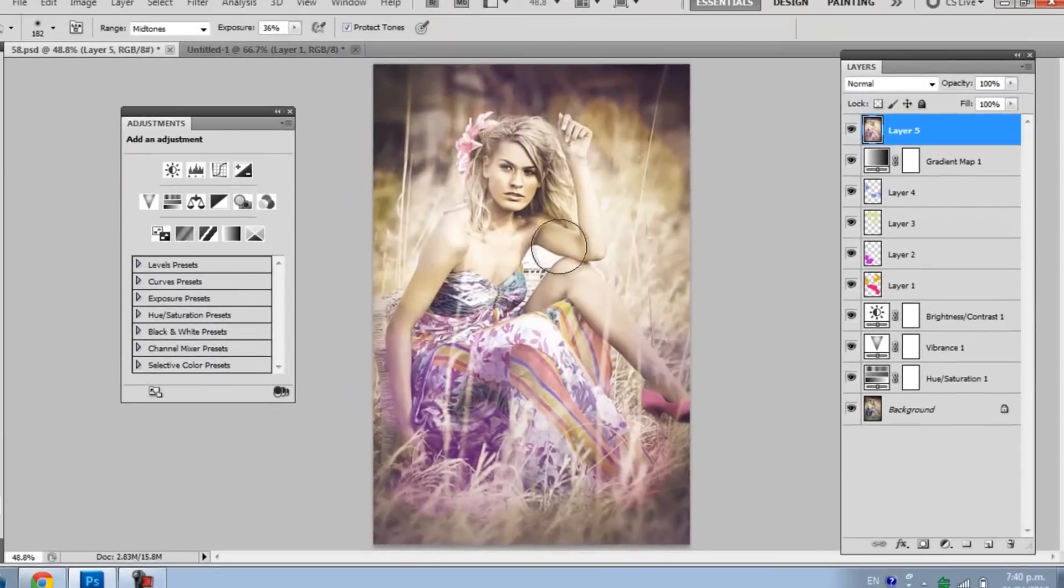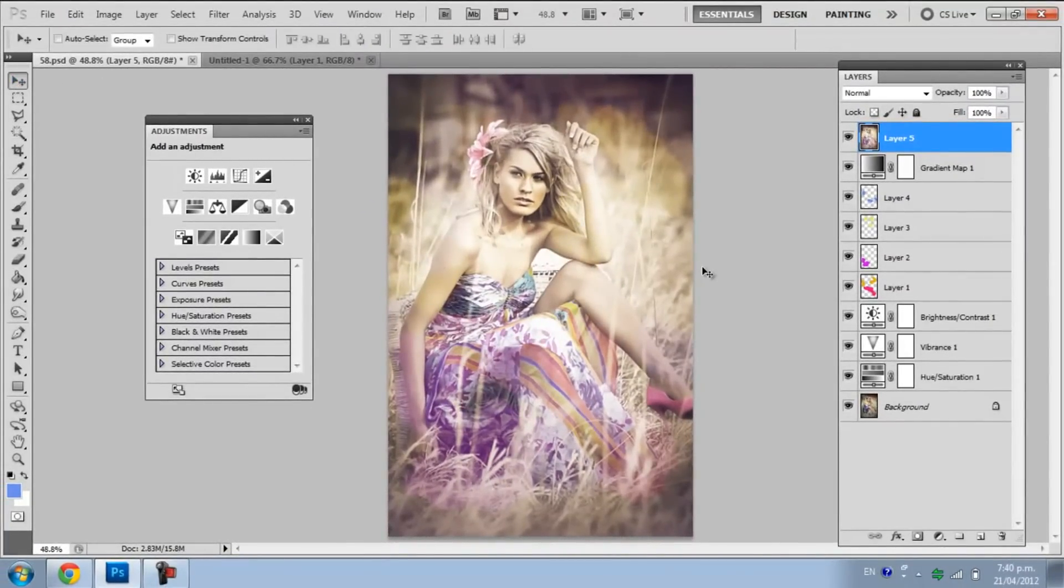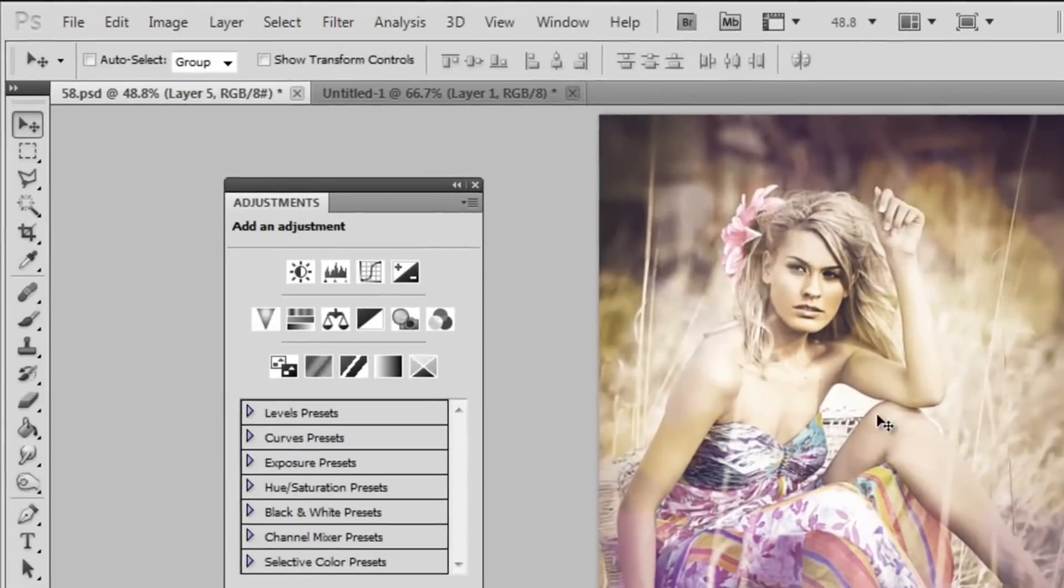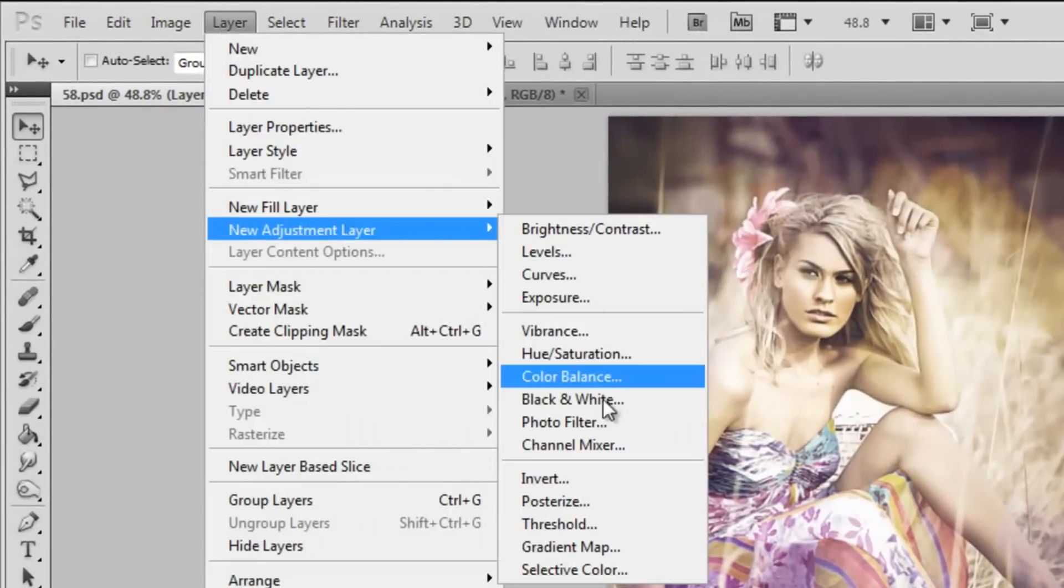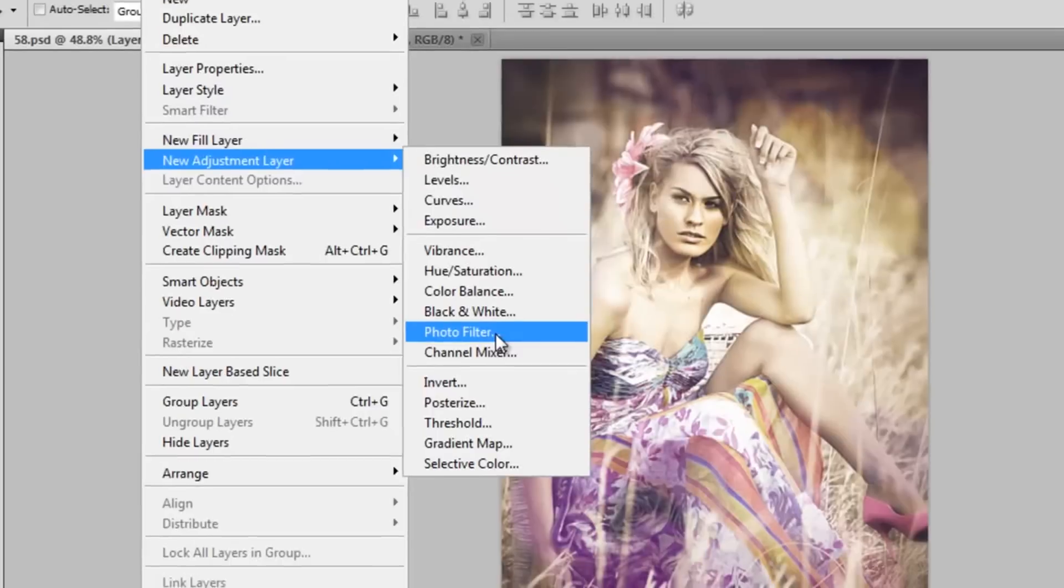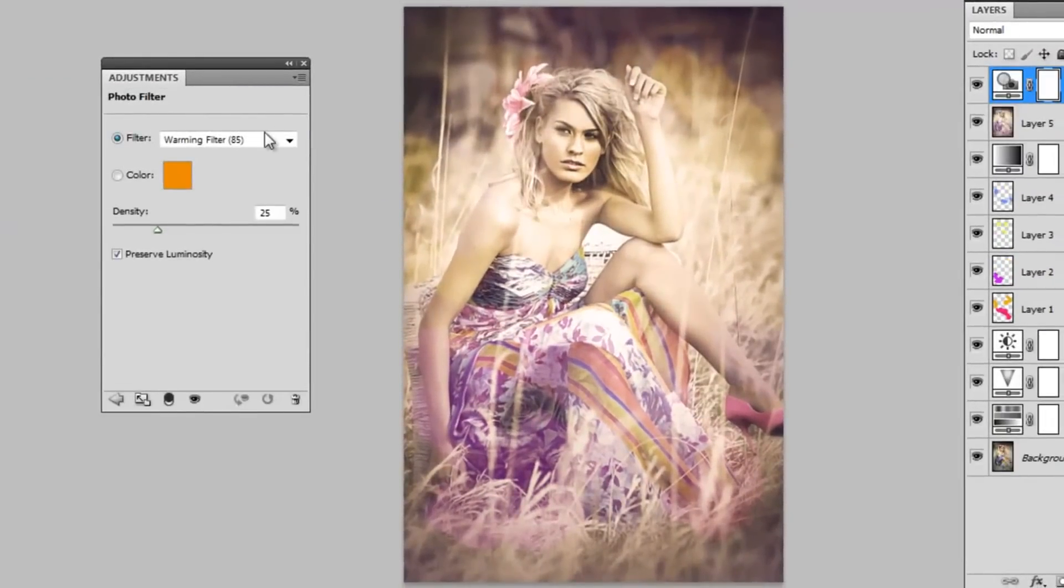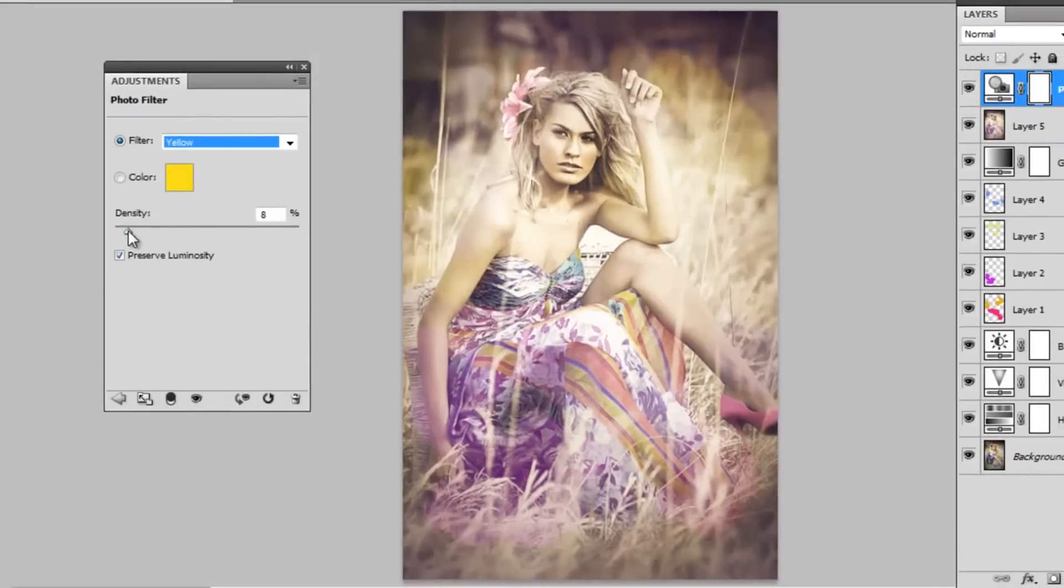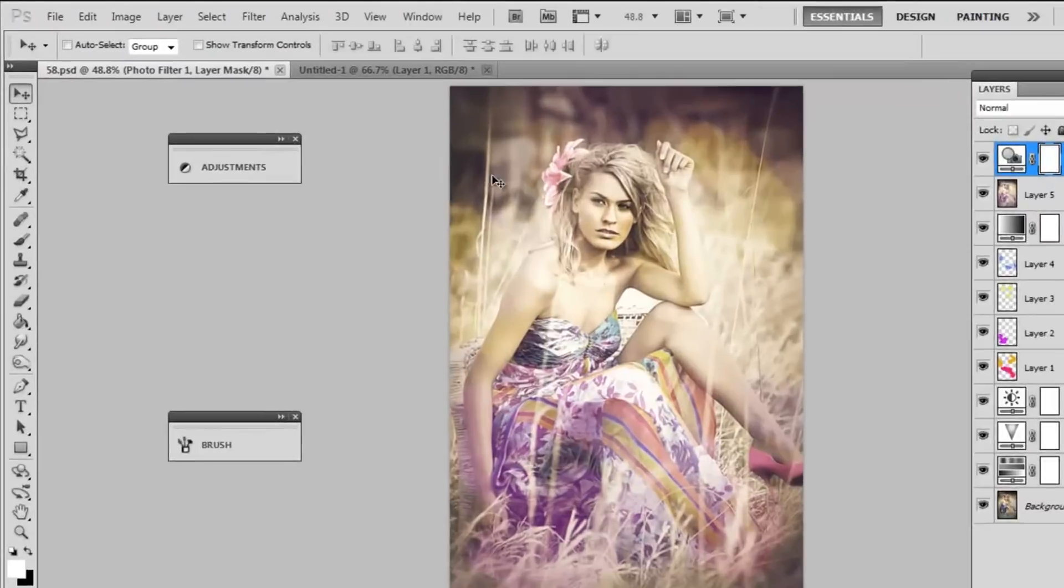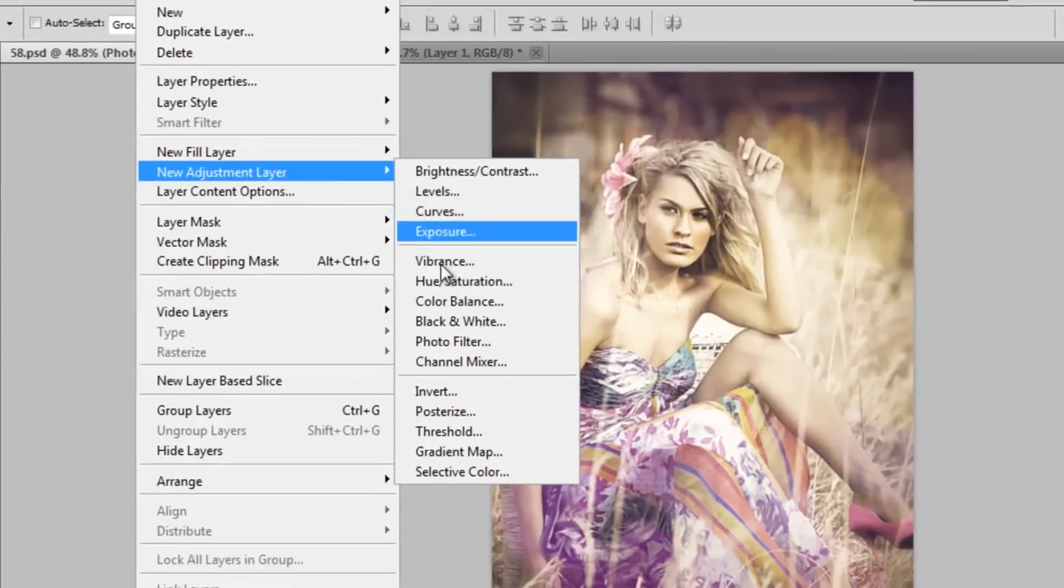Now you can see we're nearly done. I'm just going to be adding some touch ups by adding some more adjustment layers. Go to your layer, Adjustment layers, and I'm going to get a photo filter to give it more colour. I'm going to go with a yellow photo filter. Be careful with these. You don't want to overwhelm the picture with them. I put it around 8%. If you put it any higher it'll look awful.